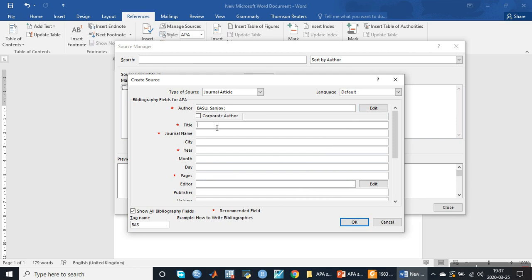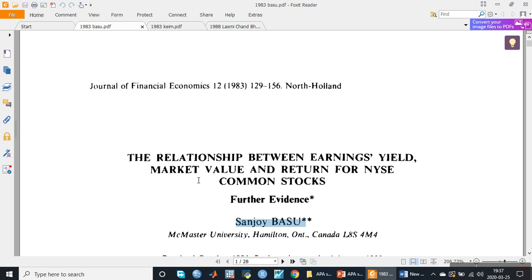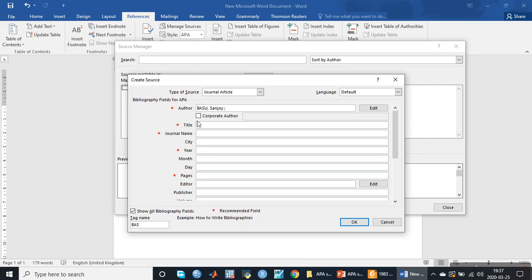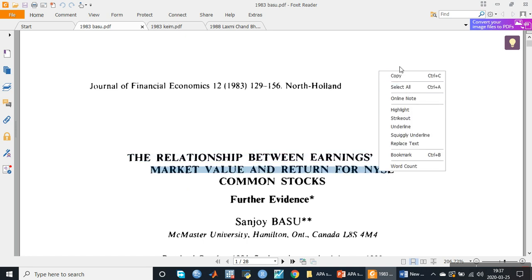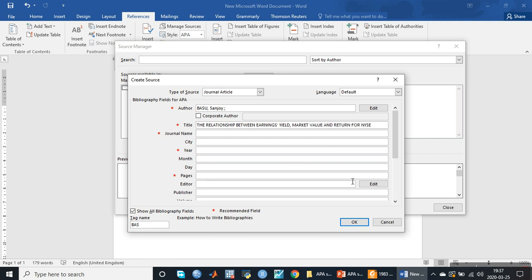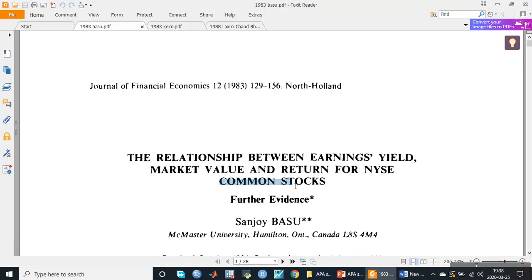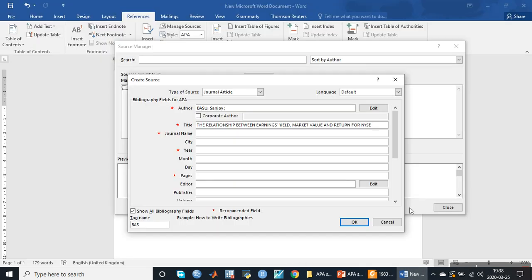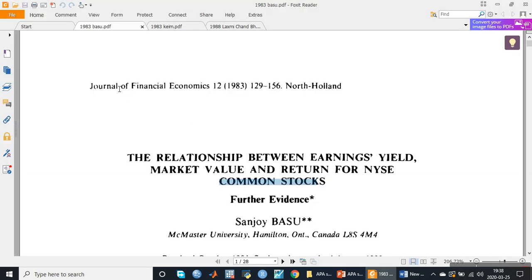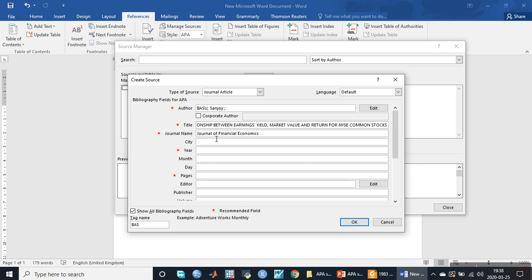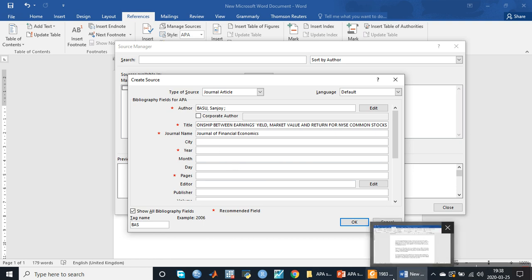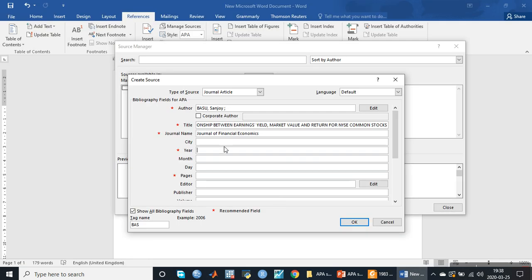Then we will click on the title field and enter the title of the research paper: 'The Relationship Between Earning Yield.' We copy it line by line and paste it. Then we write the name of the journal, which is the Journal of Financial Economics, and write it in the journal field. Then we write the year of publication, which is 1983.